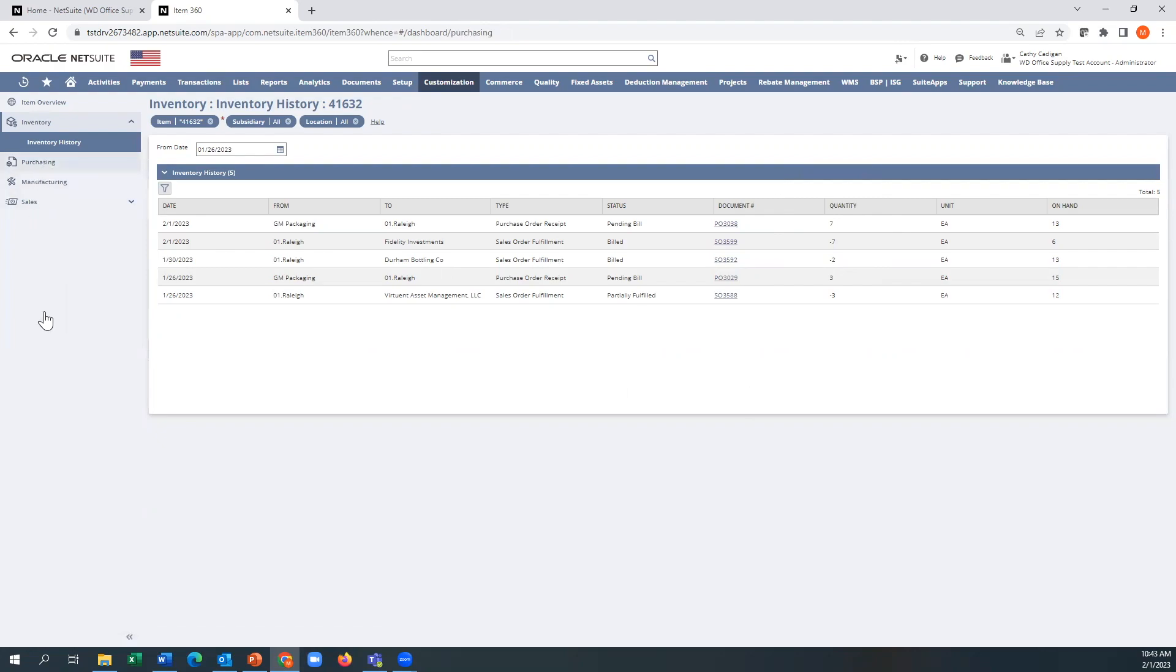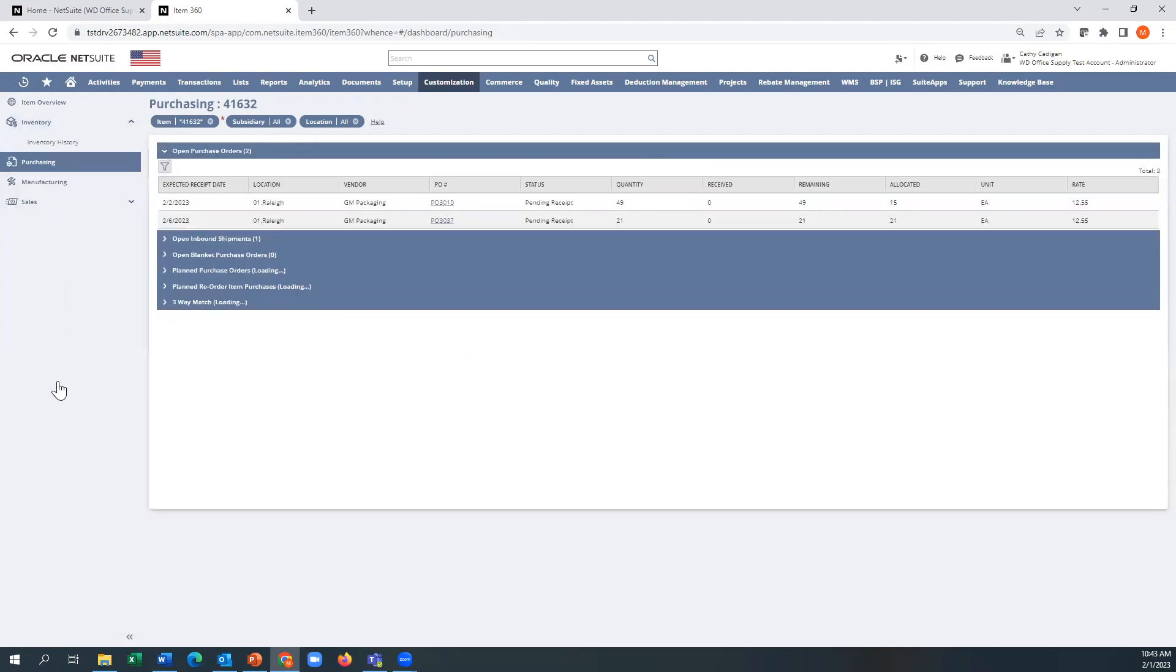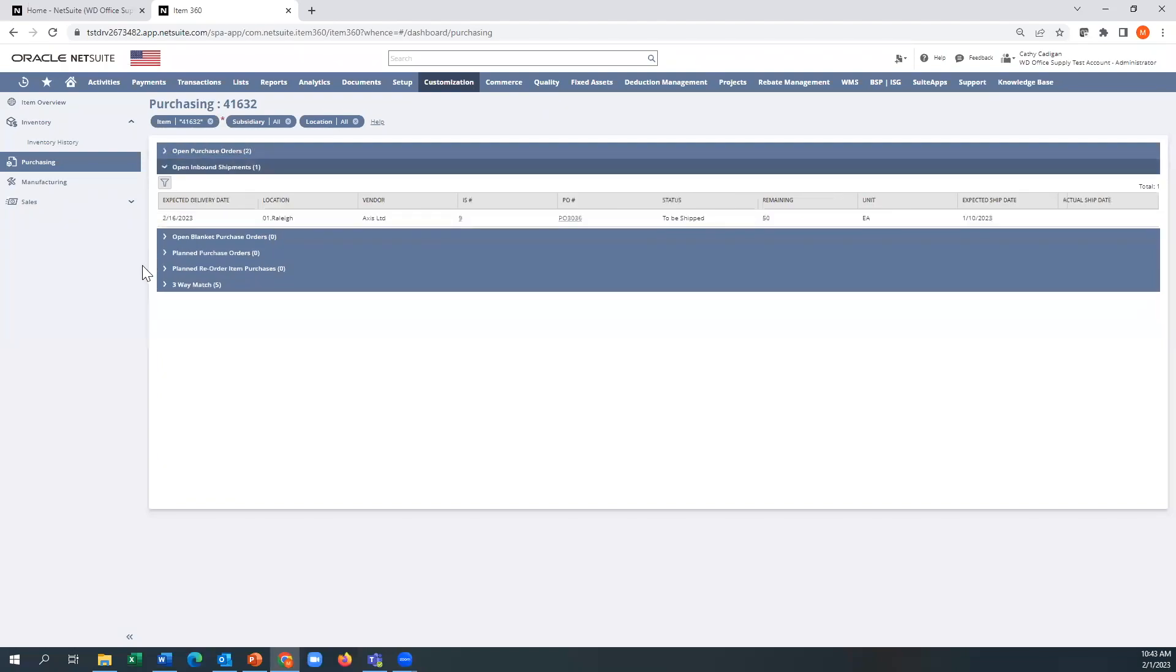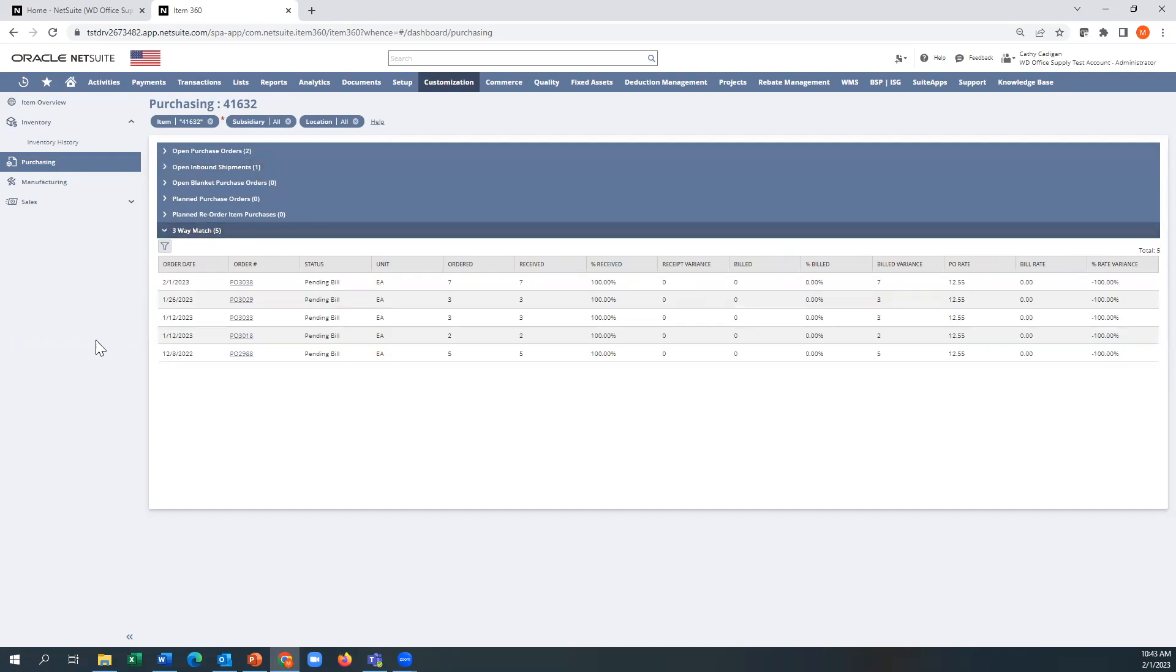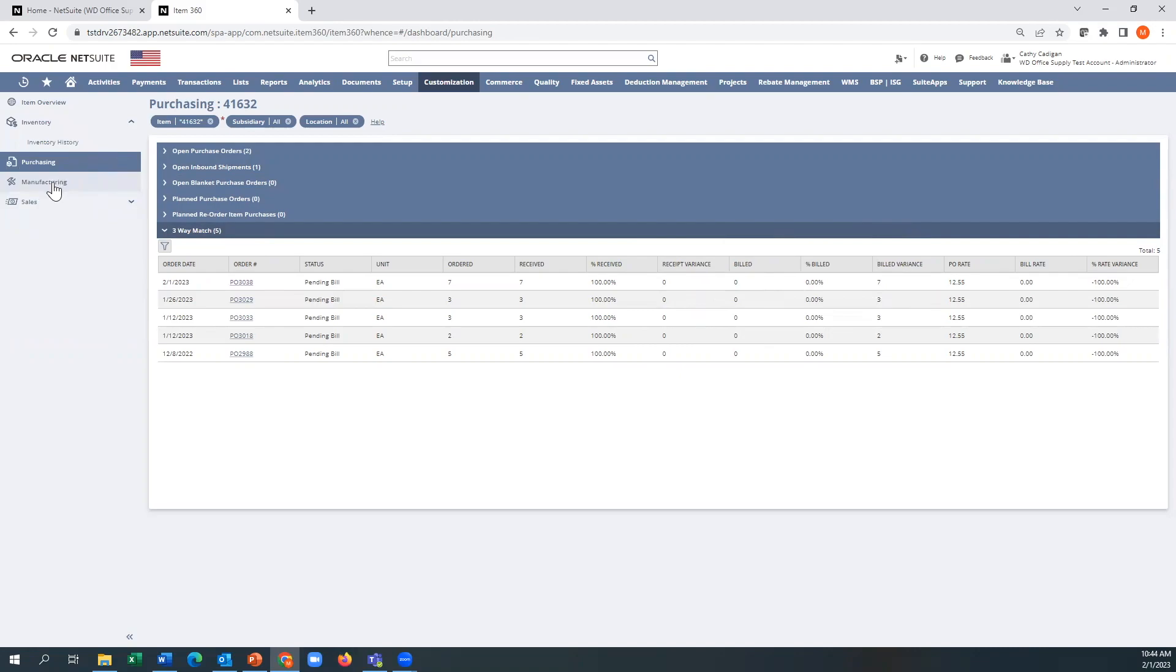As we go into purchasing, you can guess that these are going to be things like open purchase orders, open shipments. These will be typically containers coming in from Europe or Asia, and then historical information around your three-way matches. If you had any variances, what was billed, billing variances. I don't have any manufacturing data, but this is where you see your work orders and stuff.